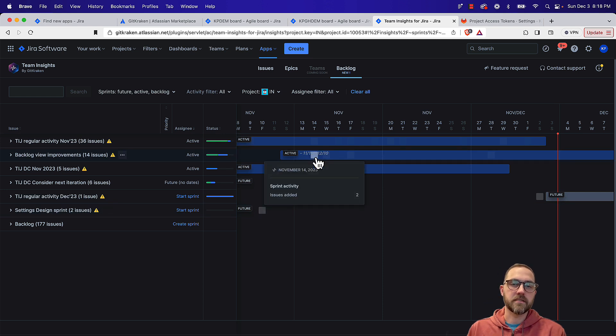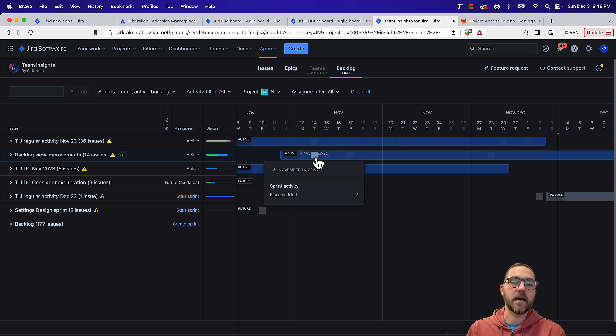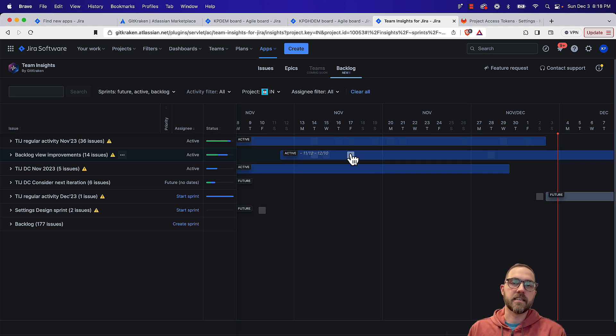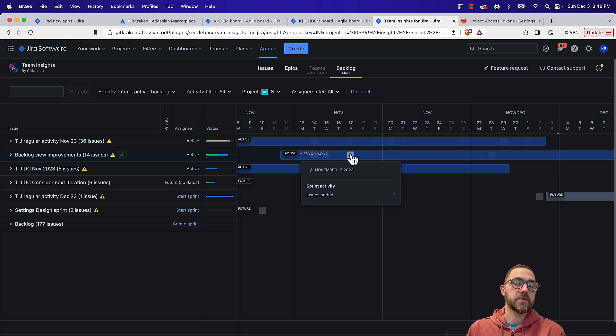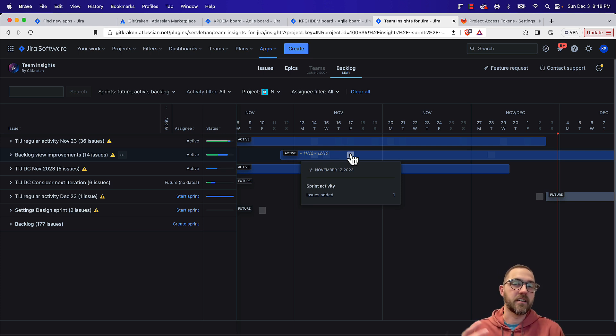And then on this timeline, you'll see these boxes, and that's going to indicate some sort of activity happened. So on this sprint level, this will tell us days that issues were added or removed from this sprint, and all sorts of information on that particular sprint.